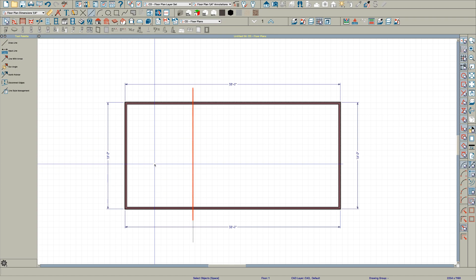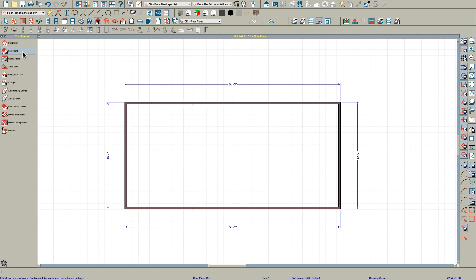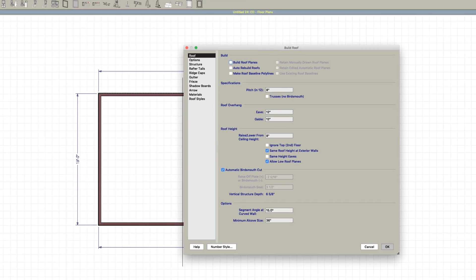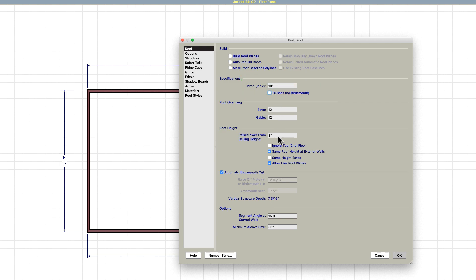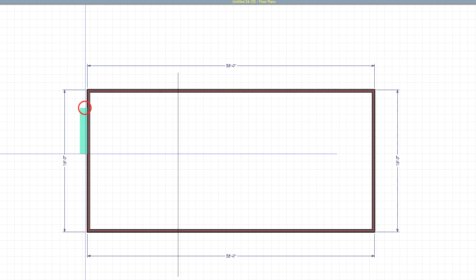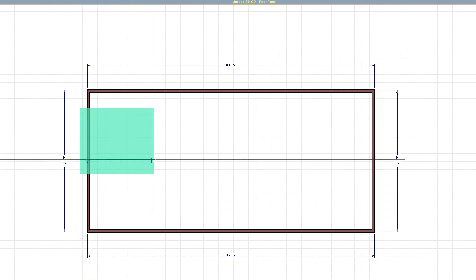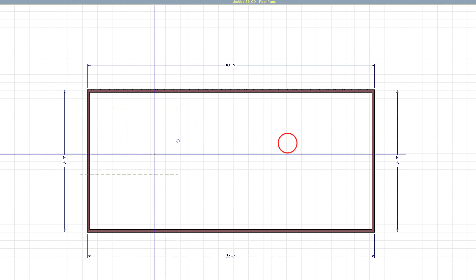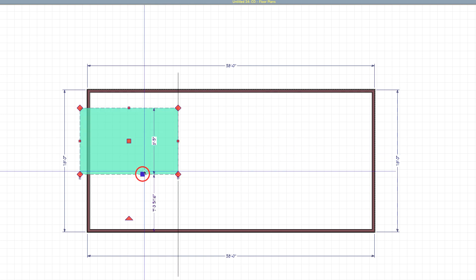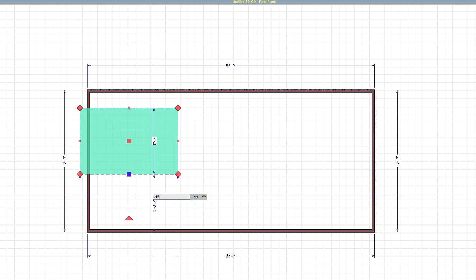Right off the bat I'm going to draw a roof plane using the Q key. I'm going to make the pitch 10 just for fun, raising it up off the plate 8 inches. Then I'll draw my roof right to here — I need to show my roof planes — yes, minus 12 here.